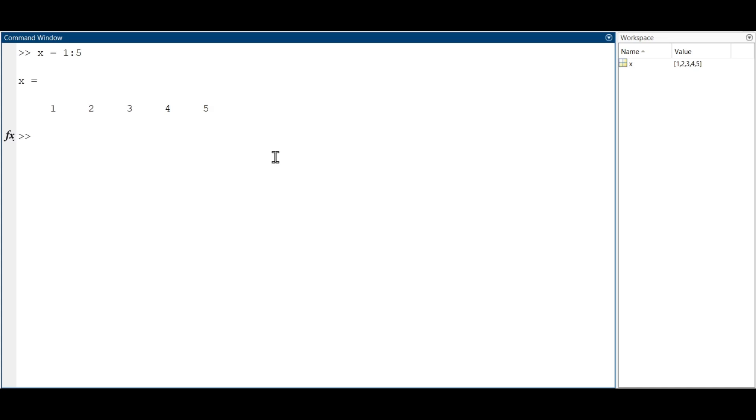To create a row vector where you define the values, you just have to enter the values between brackets and separate it by the comma operator. For example, let's create a vector containing the elements.